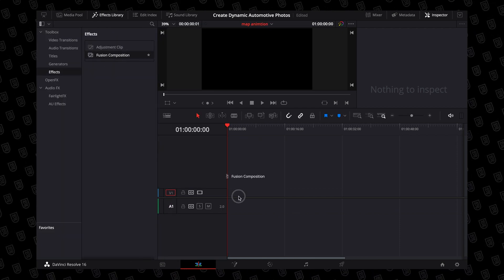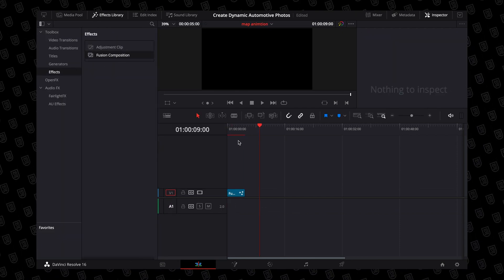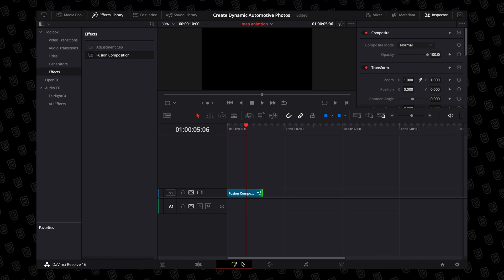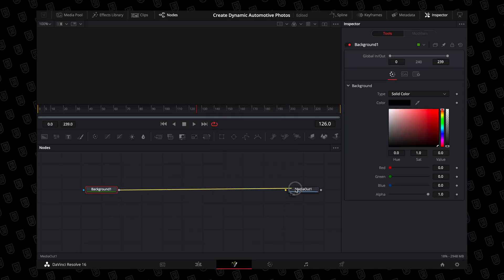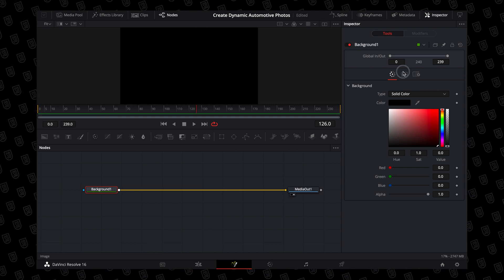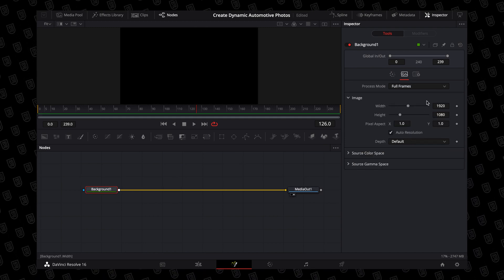Once you've done all of that, head into DaVinci Resolve, create a Fusion comp for as long as you want this effect to last, and then jump straight into Fusion. Now there's not going to be many nodes in your node graph — there is only going to be a media out node. To get started, hit Shift and Spacebar and type in background. This is so we can lock in our resolution — it can be any color you want, it doesn't really matter, we're not going to be using it. For this effect I'm using 1920 by 1080, however if you're shooting in 4K you can set that to whatever resolution you need.